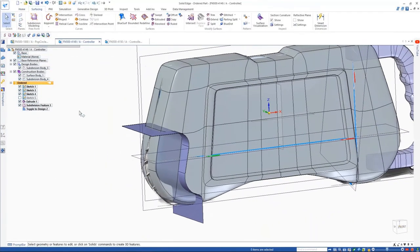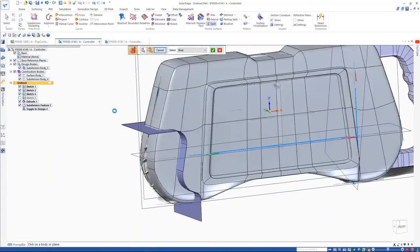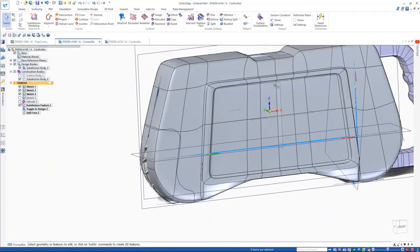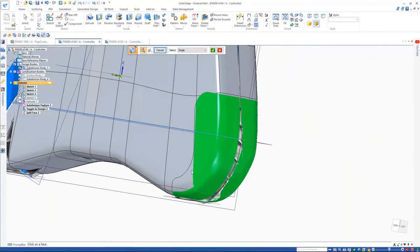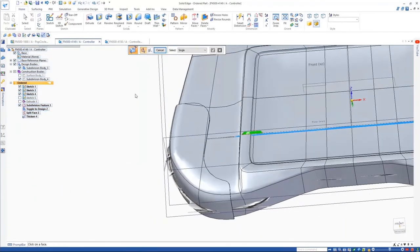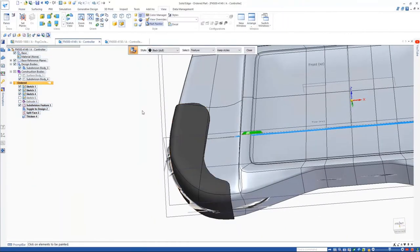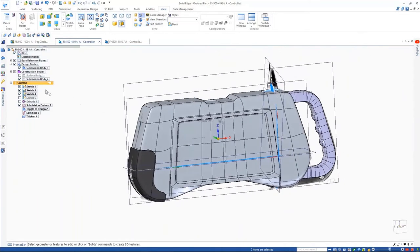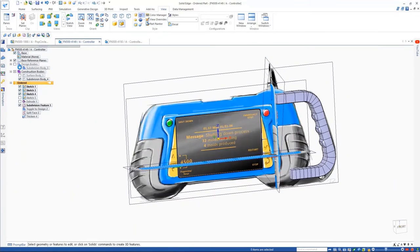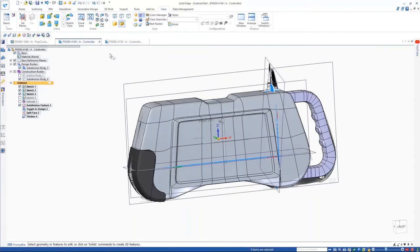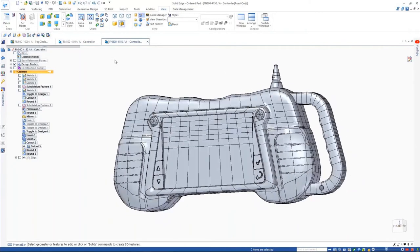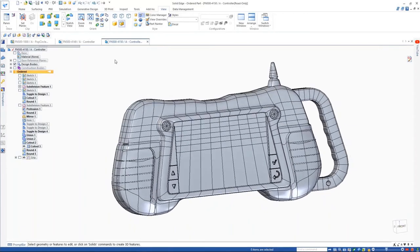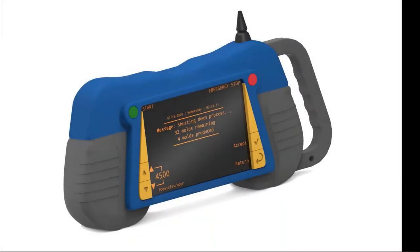Done. One thing to keep in mind is you can use traditional techniques as well. If I have a surface, I can simply cut it and then run the thicken command to create that raised portion of the handle. Then you can continue and add more details. Normally this would have taken hours, if not days, but in 2021 with sub-D modeling, we're talking minutes to create this awesome product.